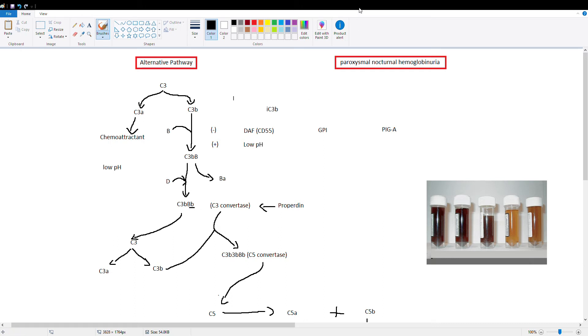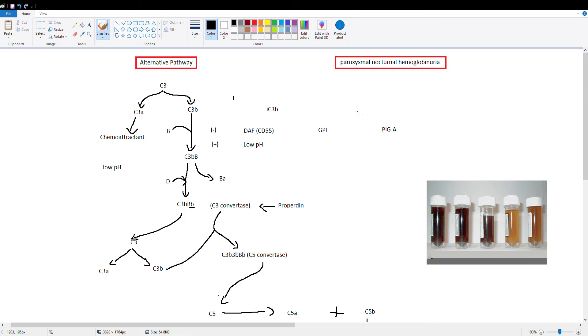All right so let's talk about paroxysmal nocturnal hemoglobinuria and how that works. So paroxysmal means that this is suddenly recurring so it recurs every night. Nocturnal means it occurs nightly. And hemoglobinuria means hemoglobin in your urine. Now why is that? It's because your red blood cells are being lysed.